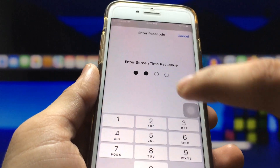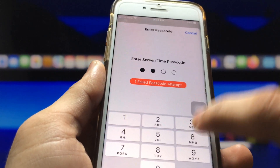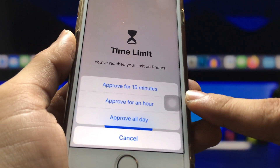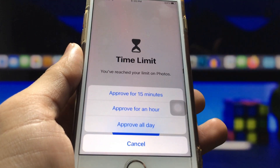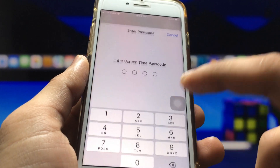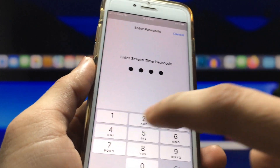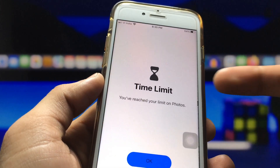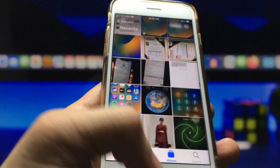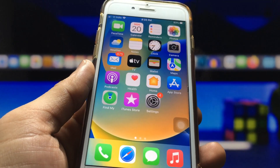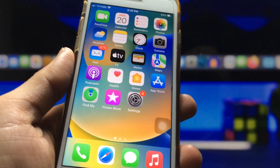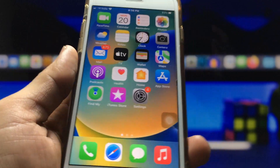Enter the Screen Time passcode: 1234. After that, you'll see options to approve for 15 minutes or approve for an hour. I select approve for 15 minutes. Now 15 minutes are added to my Photos application, and you can easily access your photos. After 15 minutes, the Photos application will automatically lock again.